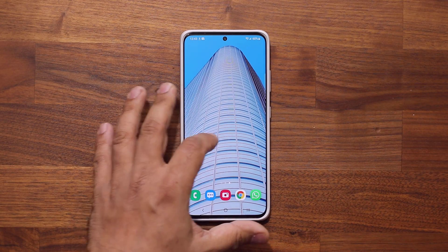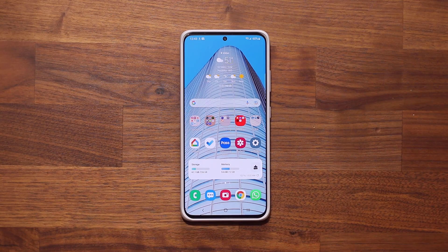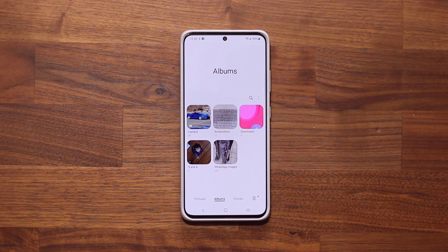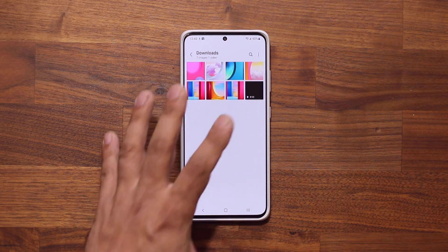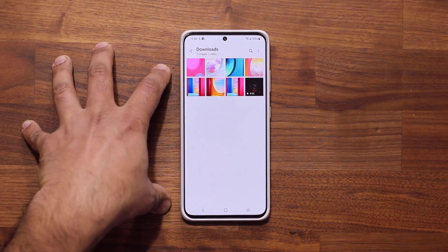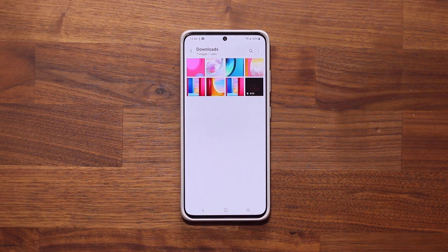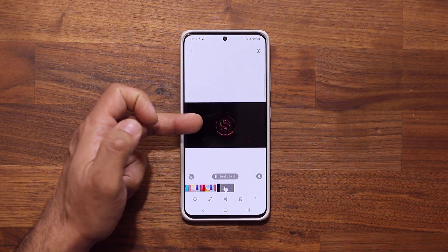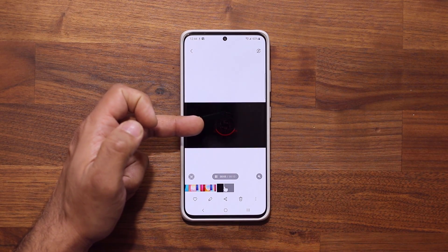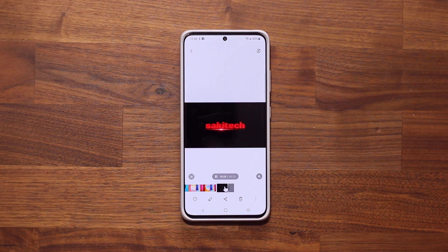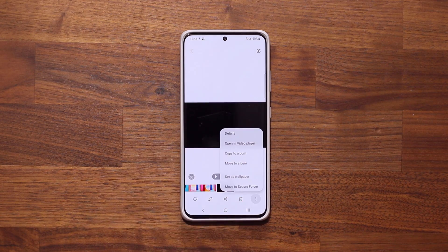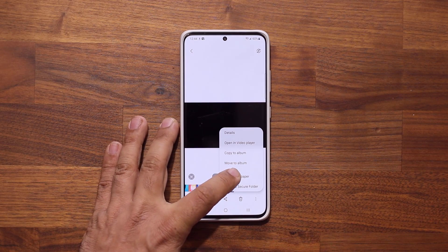The next tactic has to do again with lock screen wallpapers. In this scenario, we're going to go to the Gallery and go anywhere that you have a video file. This could be a video you recorded with your camera, a video you downloaded to your phone — whatever. In my case, I have a 13-second video right here; this just happens to be my channel intro. So what you can do with any video file is set it as a wallpaper. All you do is tap on this button, then say Set as Wallpaper.